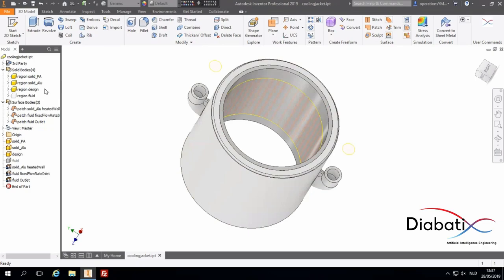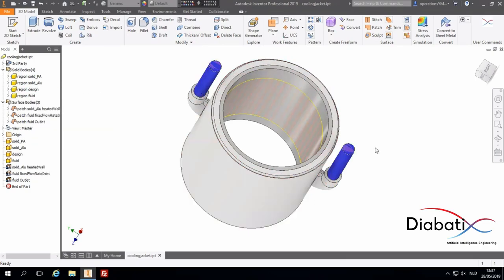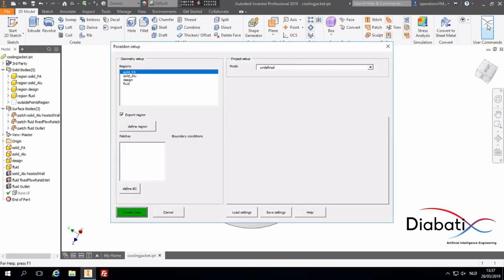What you see over here is the right and left of the fluid region. Now our geometry is set up. And now, we can start with the case setup for our optimization. We click on the case setup button.